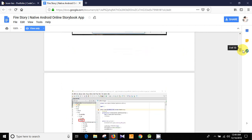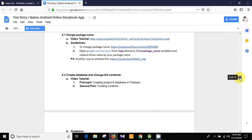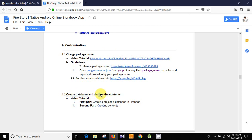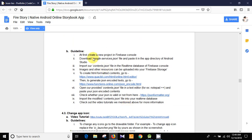Here is the technical documentation and you can see there is the customization section. I hope that you have successfully changed the package name. Today I will discuss about the database creation, and in my next video I will discuss about changing the contents. For now these sections are empty, and here are the guidelines — first we need to create a new project in Firebase Console.